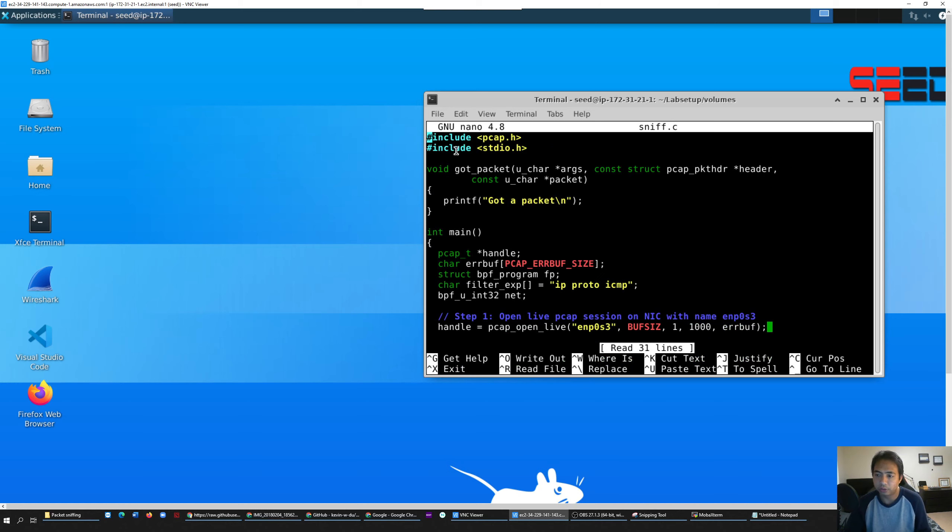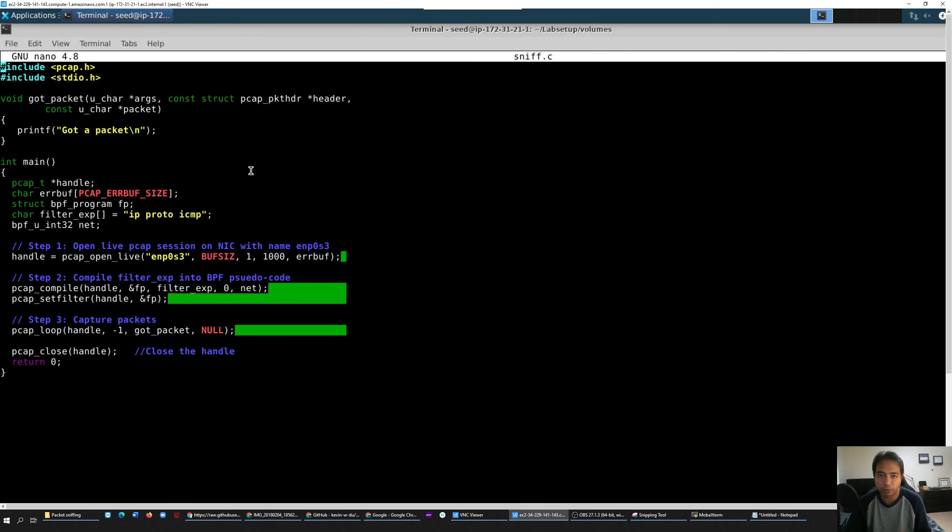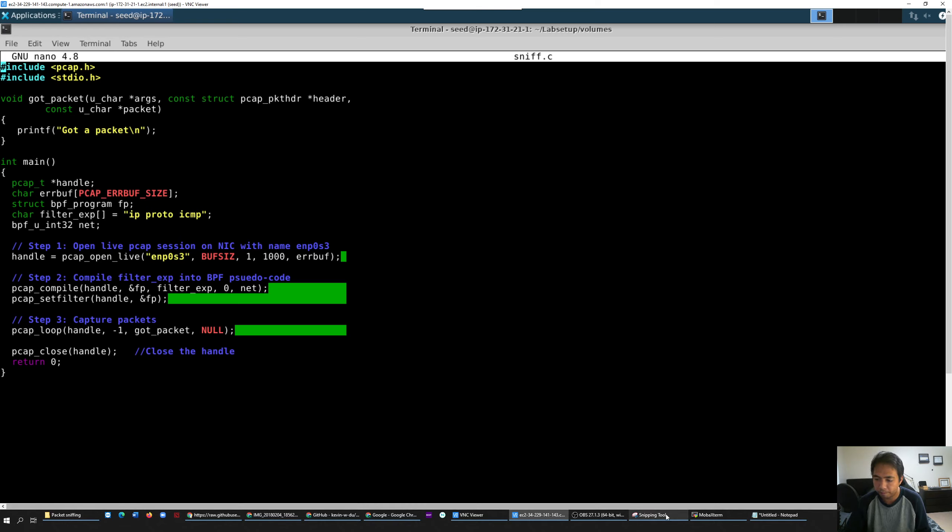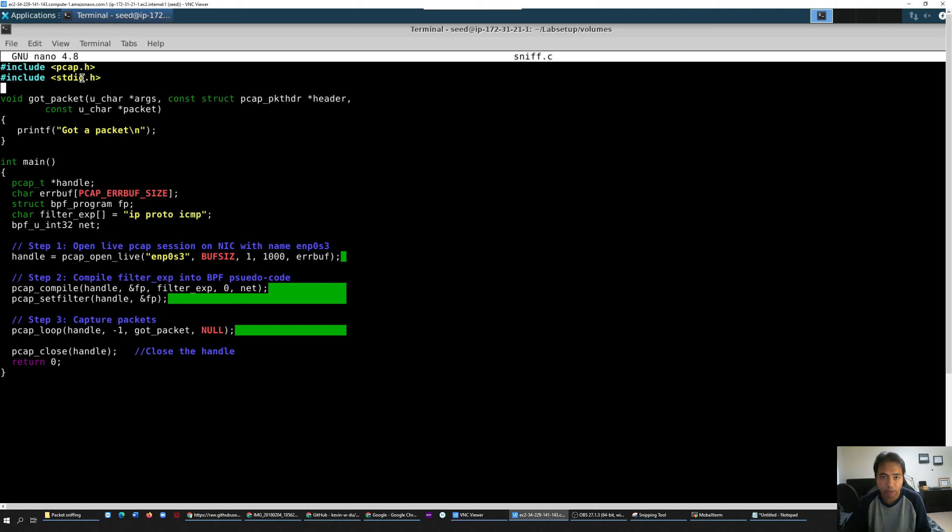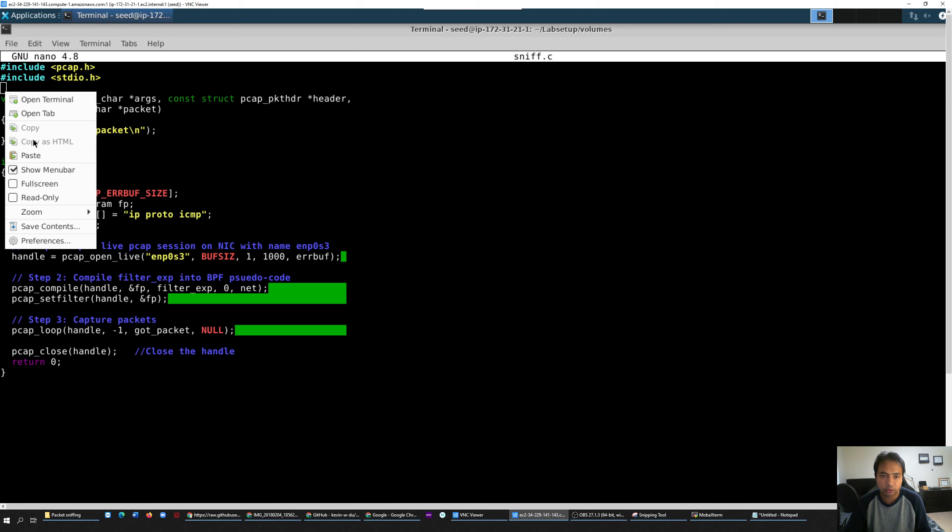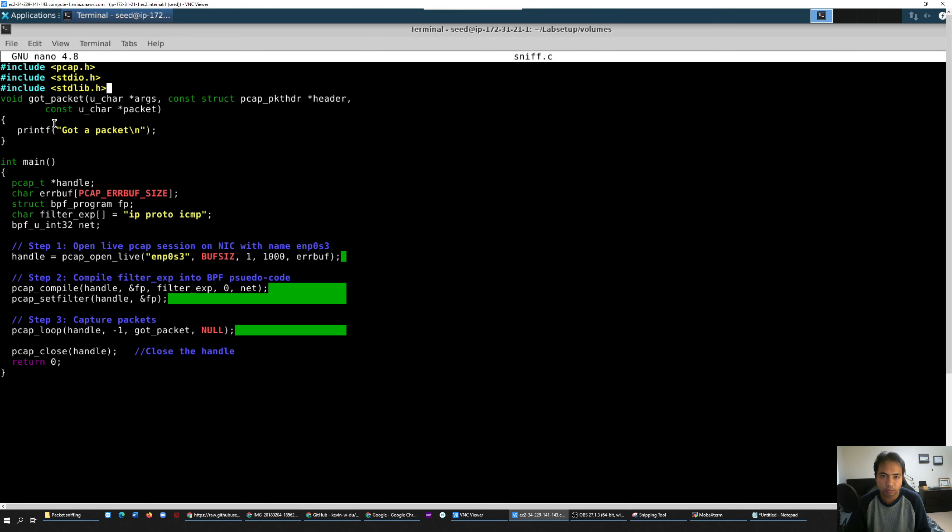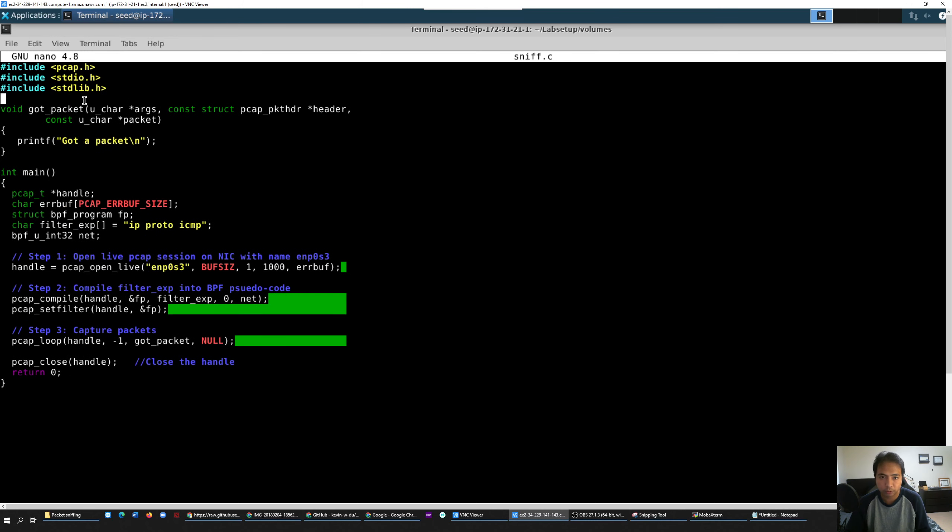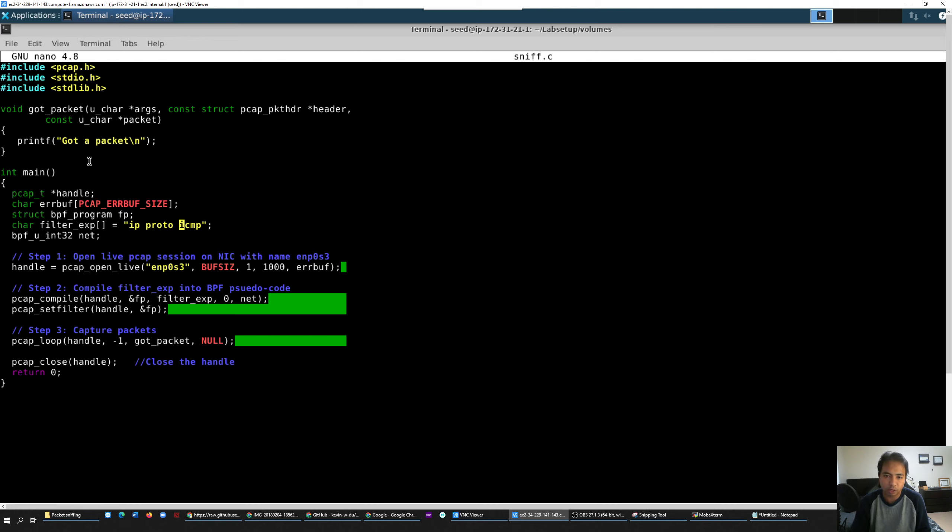Here we go - this is the program that we just downloaded. You just need to edit three things. First, you just need to add this header. Second one is right here - you delete IP protocol, just leave the ICMP. And the third is you put your container name, your interface name.